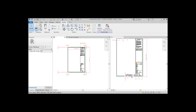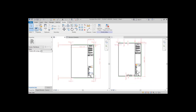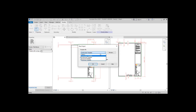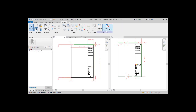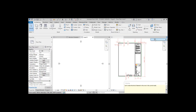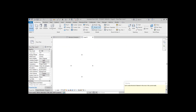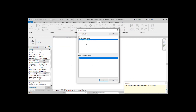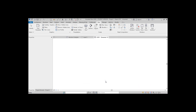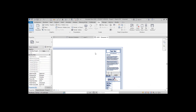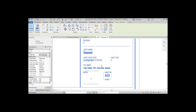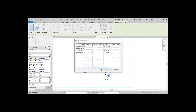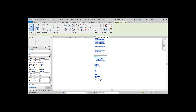Now the title block is ready to be imported into a project. As you can see, the parameter we just created — Sheet Size — is not appearing in the project. To learn how to add this, watch my video on Importing Shared Parameters.